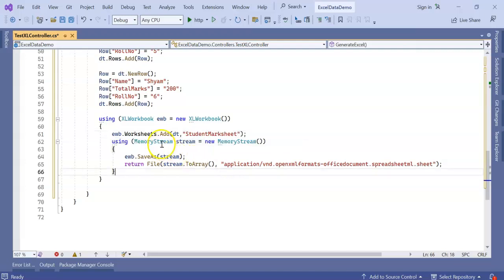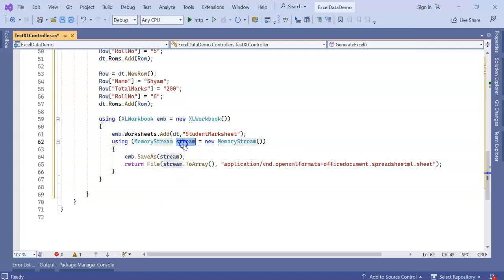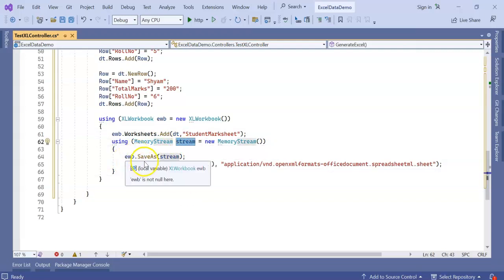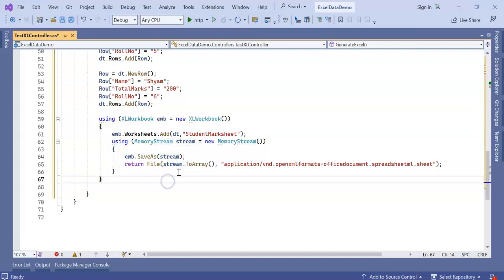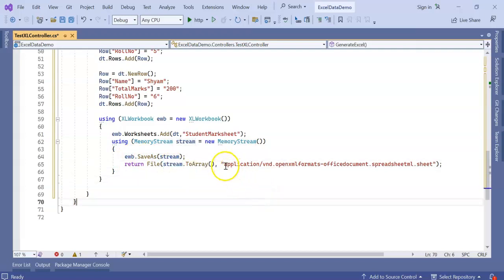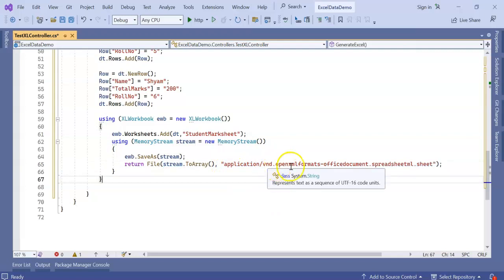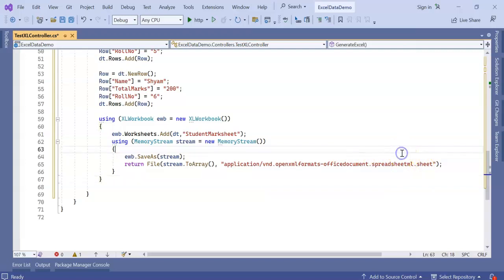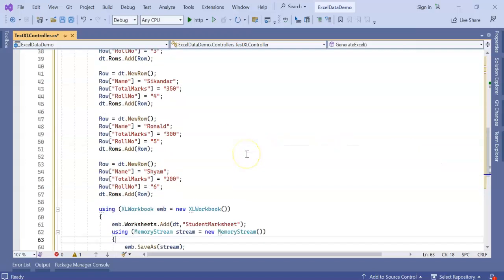Now using MemoryStream, return file. MemoryStream save as stream, return file that stream to array with the application type vnd.openxmlformats-officedocument.spreadsheetml.sheet.